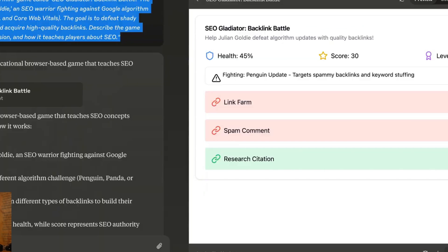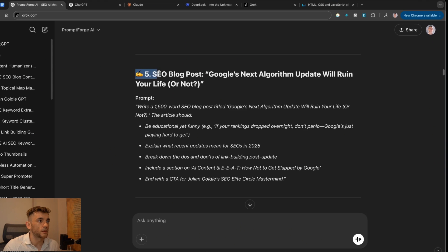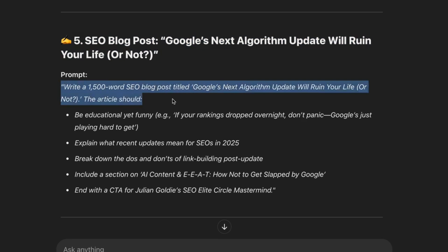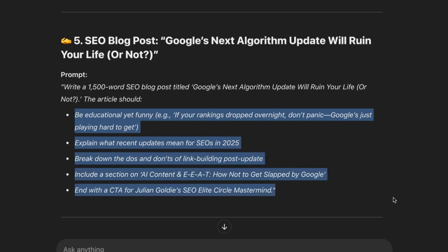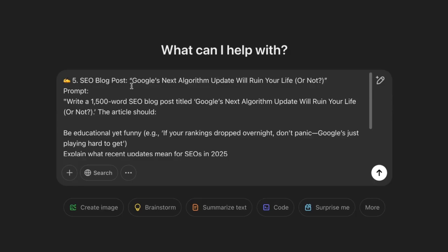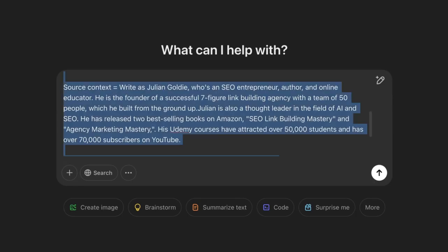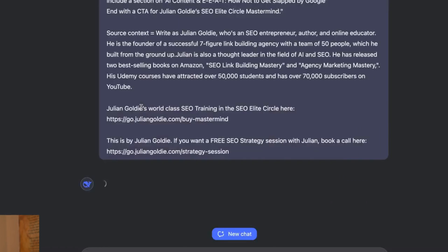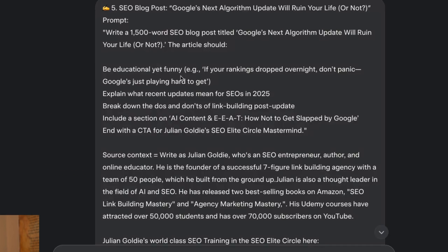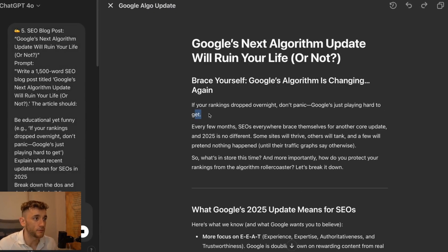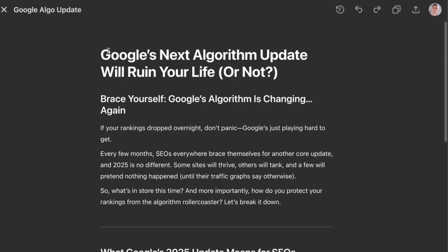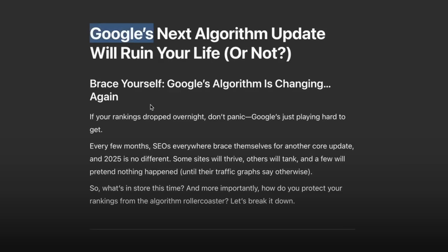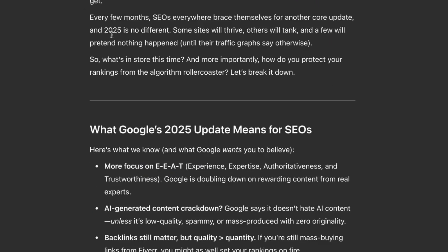Let's come on to the next prompt now, which is the SEO blog post test. We're going to run a new chat on each of these. The SEO blog post is titled 'Google's Next Algorithm Update Will Ruin Your Life (Or Not).' We'll write a 1,500-word blog post — the article should be educational yet funny, explain what recent updates mean. I'm also going to add some source context into the prompt to personalize it. Let's plug it into ChatGPT — I'm going to use 4.0 for this because I think that's the best for writing. Overall, pretty good blog post right there, but it's 92 words — it's okay, but it's a very short blog.